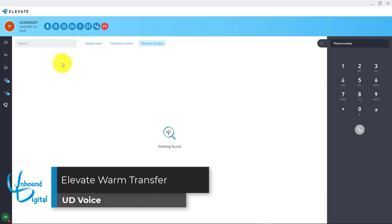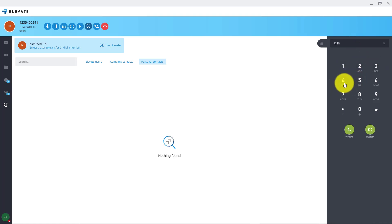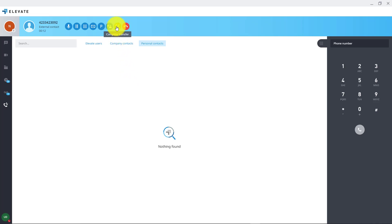Now we're going to go over how to do a warm transfer. With the caller already on the line, we will press the transfer button. At this time you can transfer to an internal extension by dialing it, or you can transfer to an external number as well. You will click the warm button once you enter the extension or external number. Once the caller answers on the other line you'll be able to talk to them and tell them anything about the call. Then once you want to complete the transfer, press the transfer button which says complete transfer one more time to connect the callers. Once that is clicked the callers are now connected and they can talk to each other.